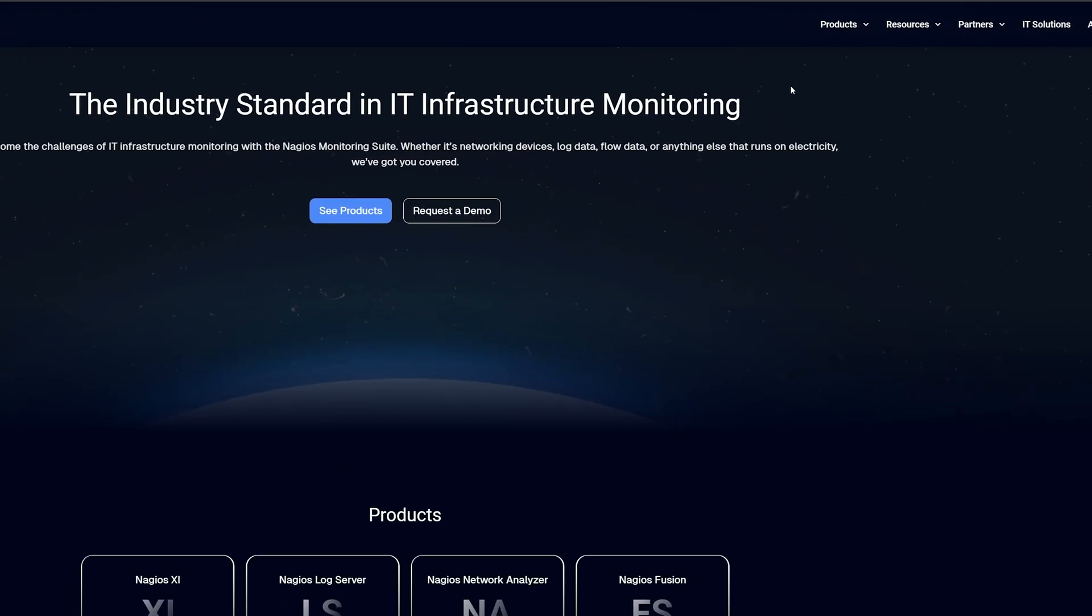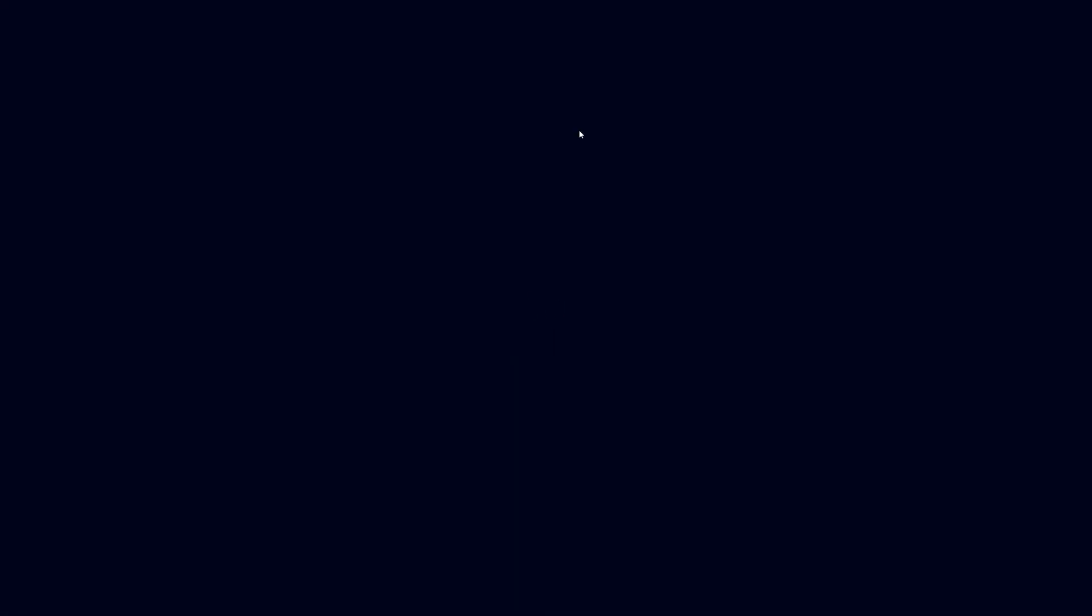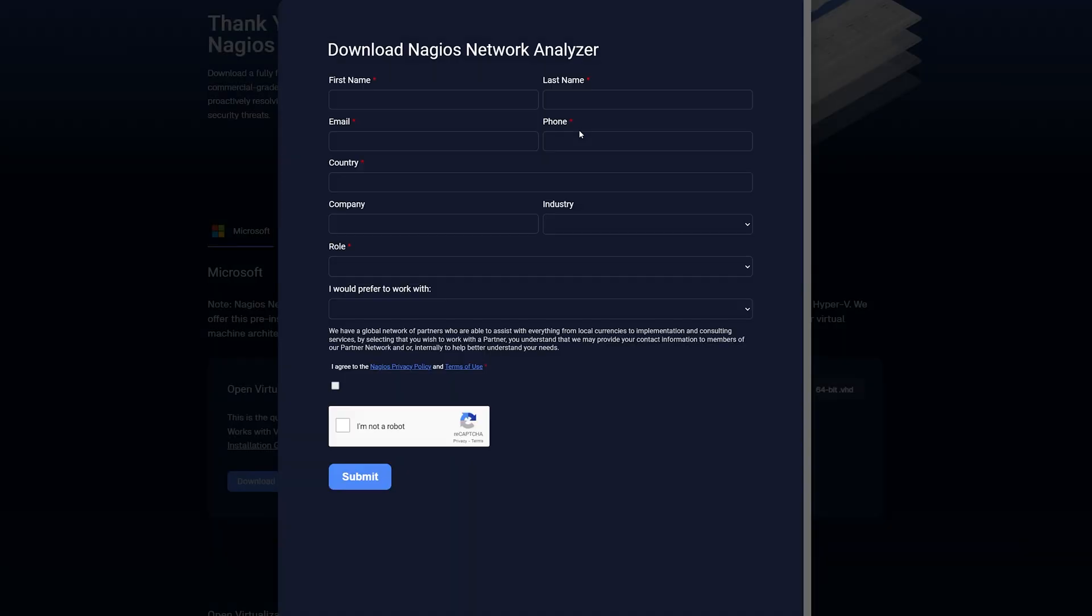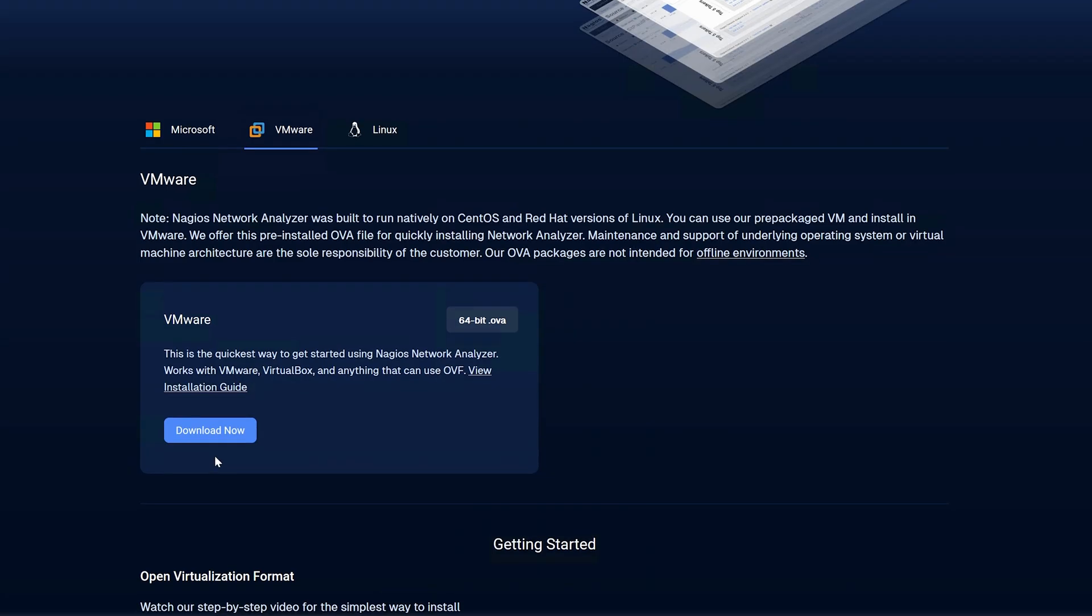At the top right, select Products and then select Nagios Network Analyzer. After you fill out the appropriate information, you'll be brought to this screen. You can either download this OVA right here, or you can click VMware and download this OVA. They're both the same, it doesn't matter.